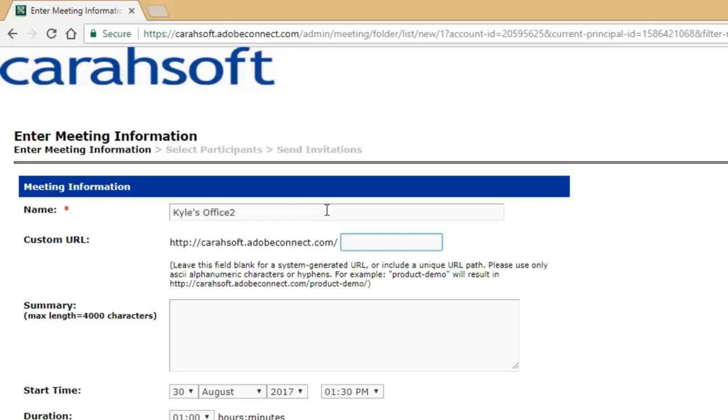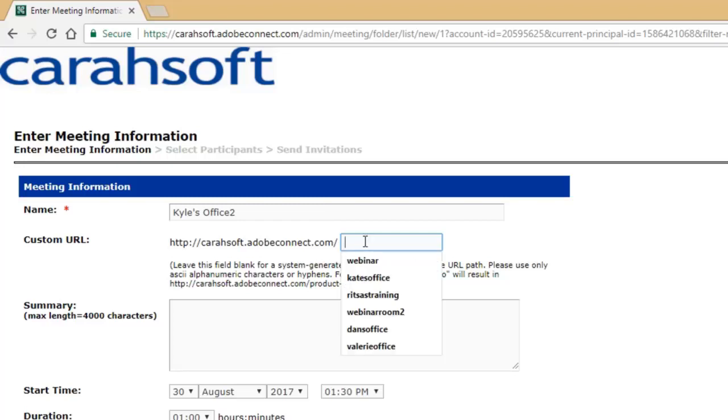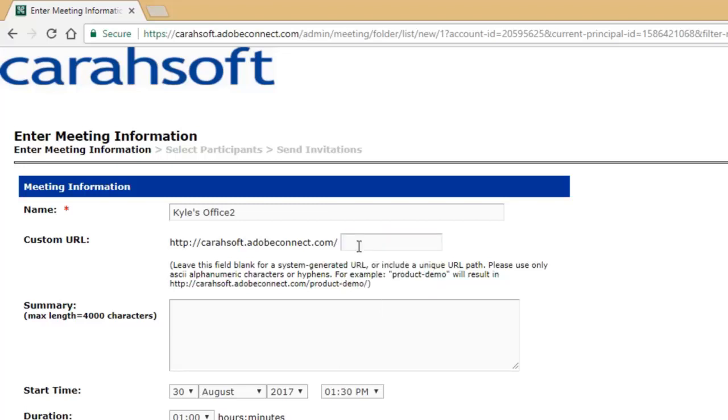The one thing you cannot change after we go through this is the URL. Once you create a URL for your Connect room, that's set in stone forever. So that's our next step: creating a link and customizing the ending of that URL. I highly, highly, highly recommend—I can't emphasize this enough—